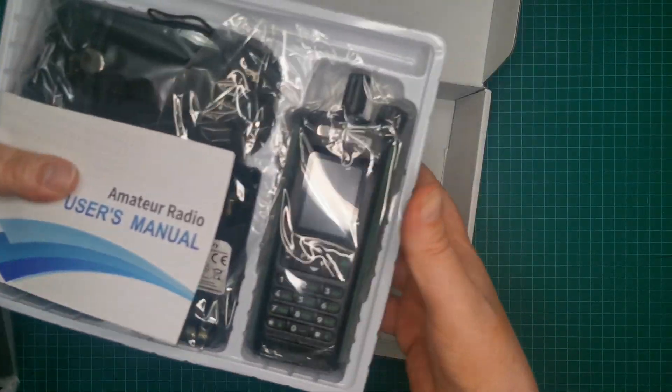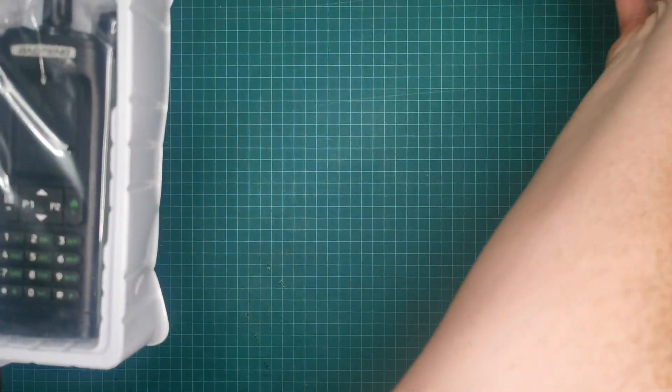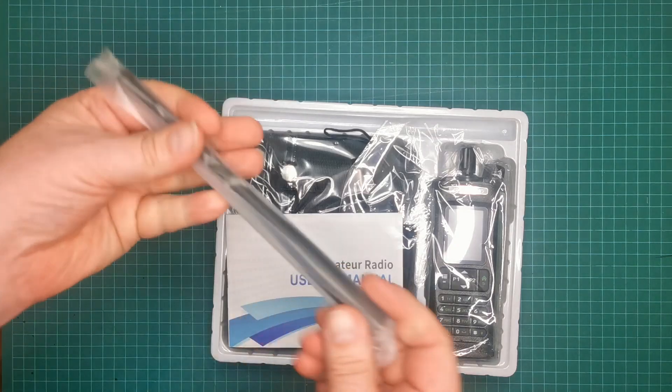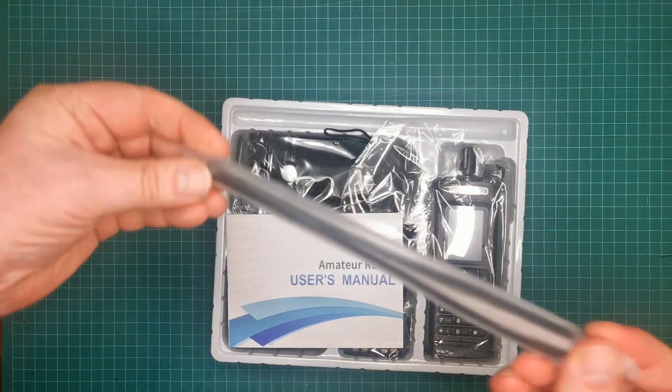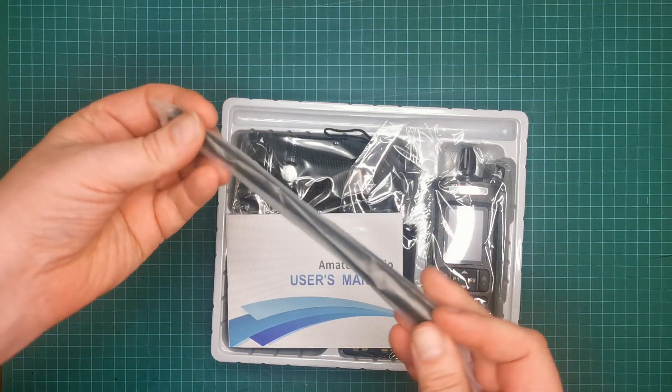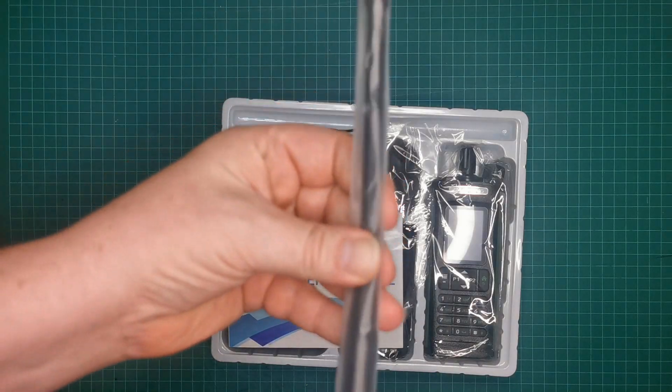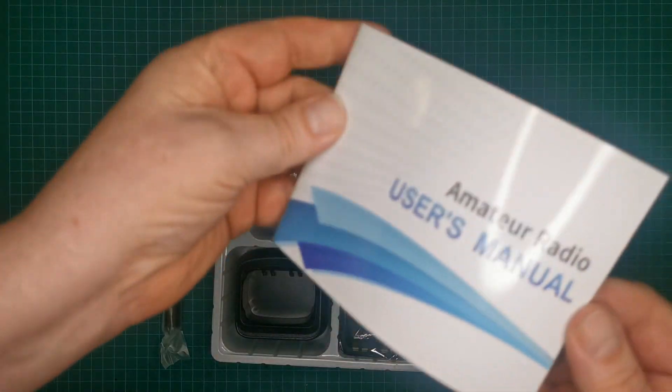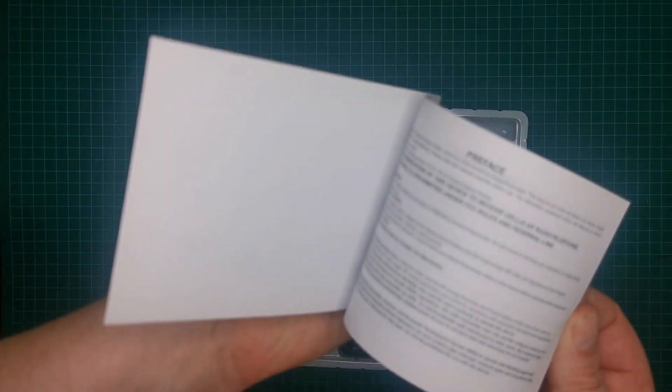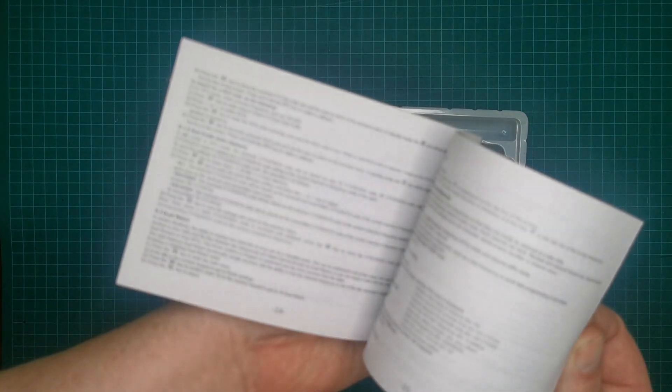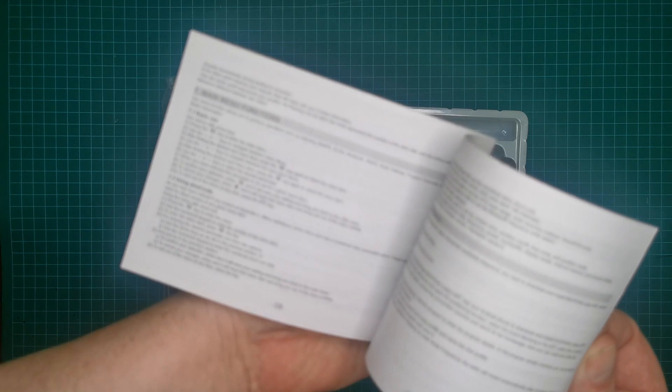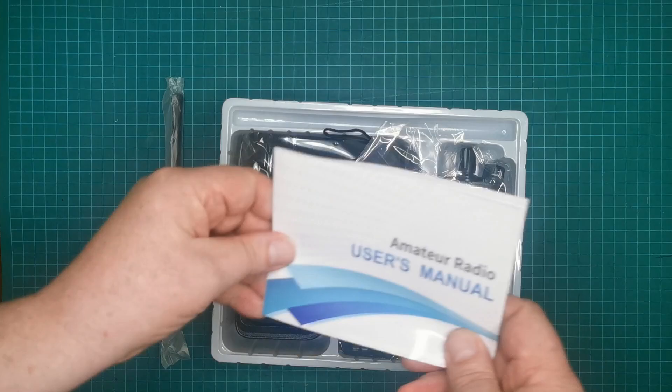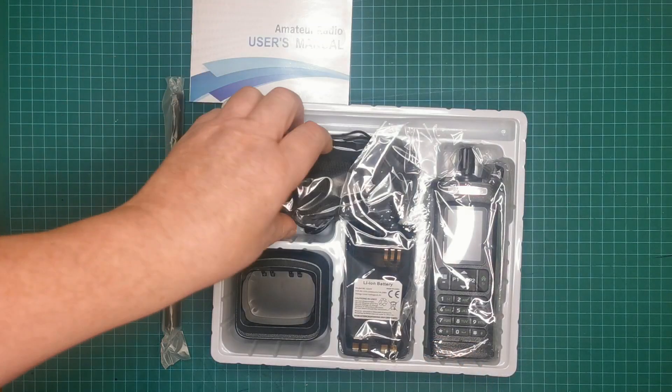Let's get rid of this box that we have for the moment. Okay, we have the antenna, the radio, booklet. Okay, there are some English instructions in here, could be better than normal. Anyway, let's put it to the side.